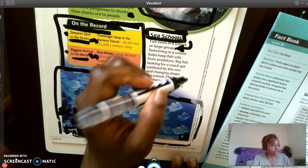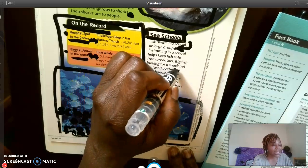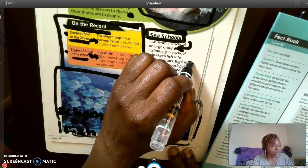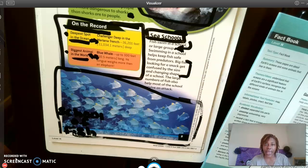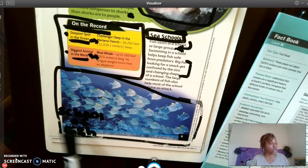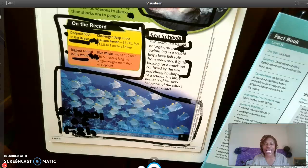My text evidence is: big fish looking for a snack get confused by the size and changing shape of the school. I'm going to put a bracket around that. How does the photo help show that? The photo is showing me a big section of small fish — a large school — and in some science videos I've watched with Ms. Jordan, little fish get together and actually look like really large fish.